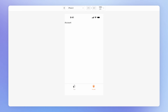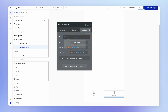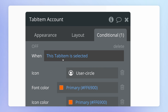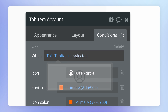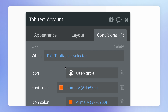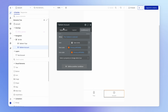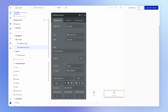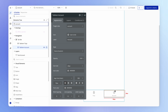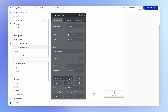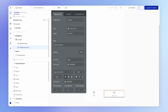We'll dig into conditional statements a lot more later in the course. For now, let's make one last adjustment: the icon and text feel a bit small, so I'll bump the icon size up and the font size up to 12.